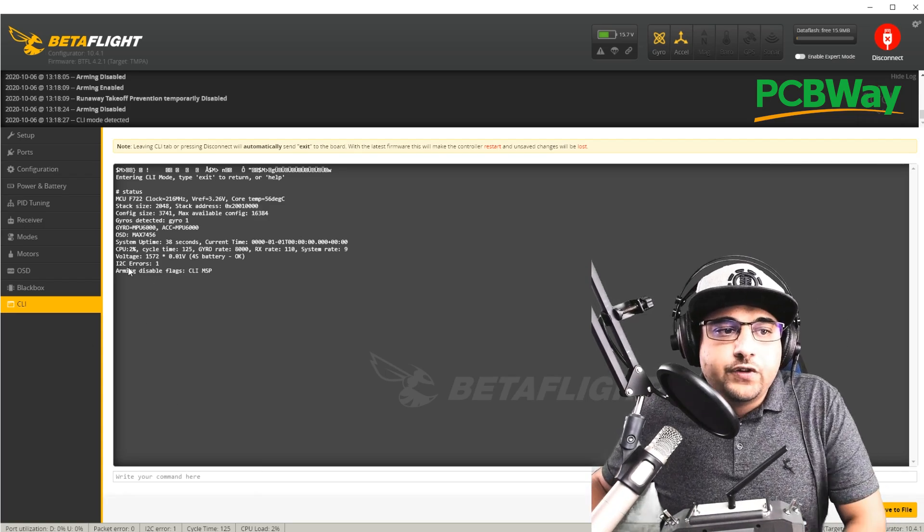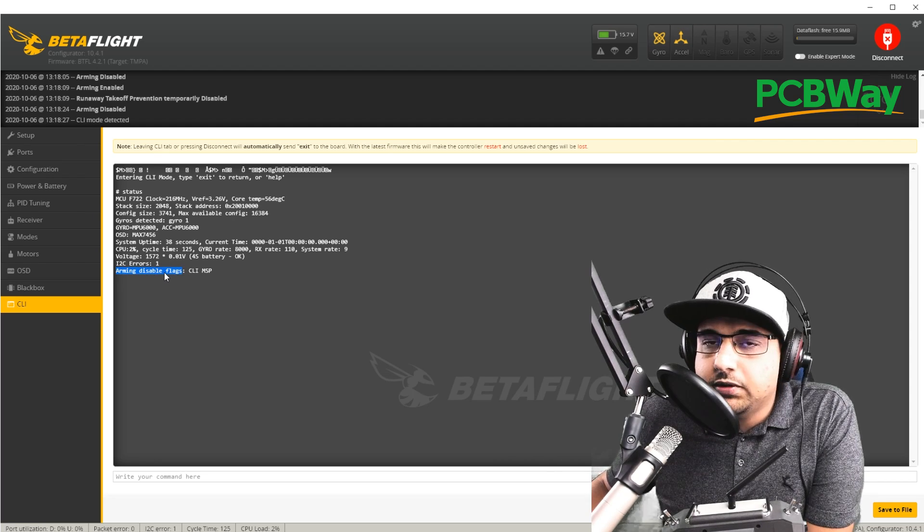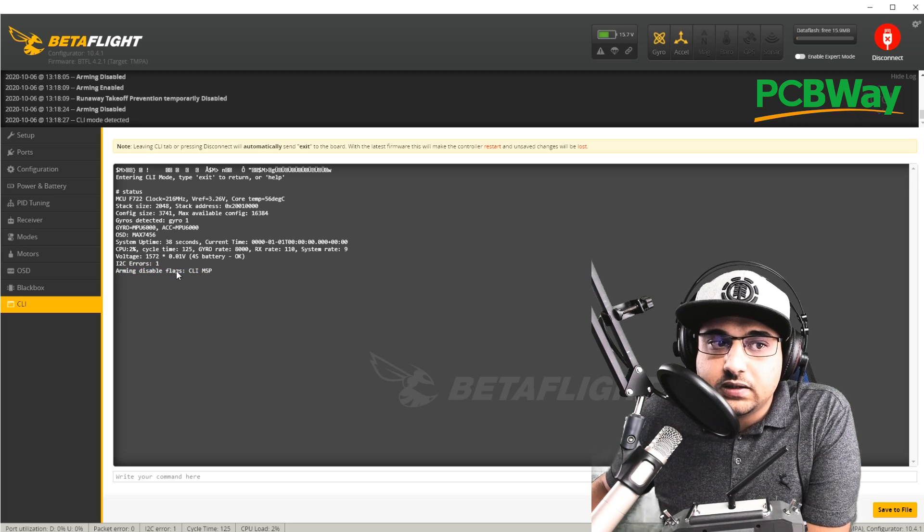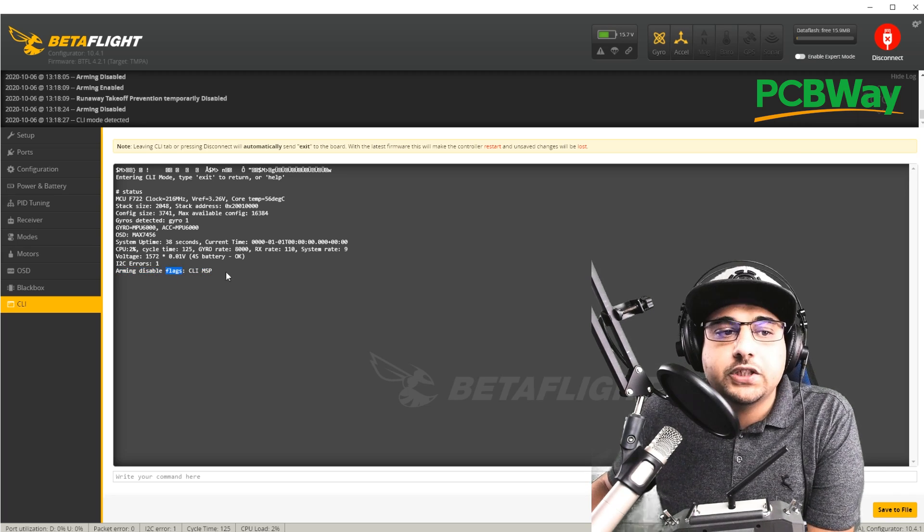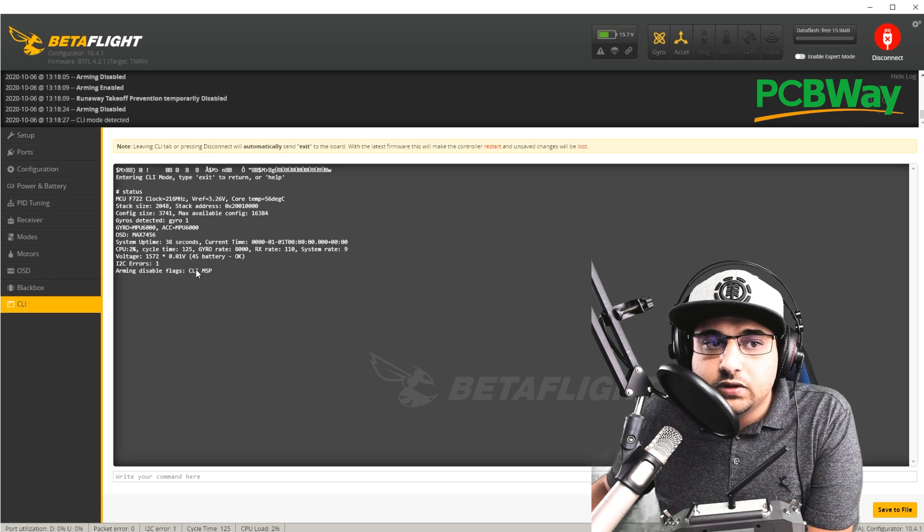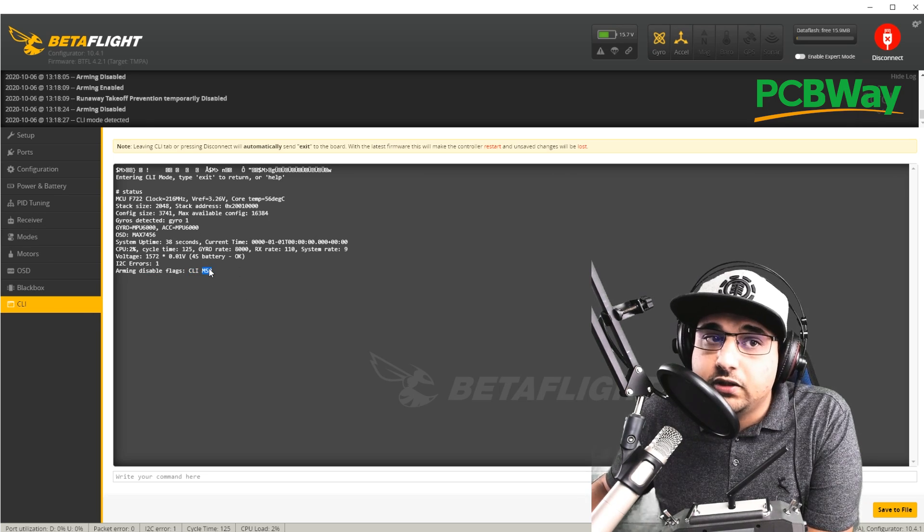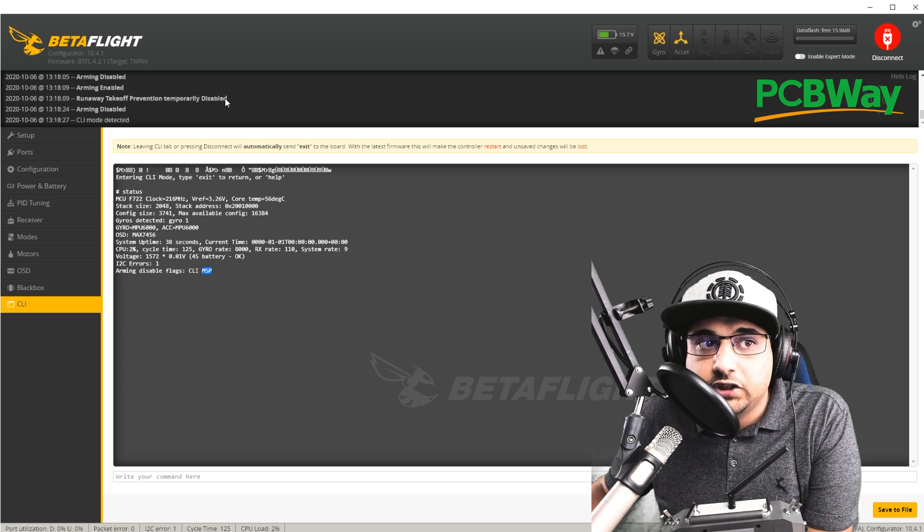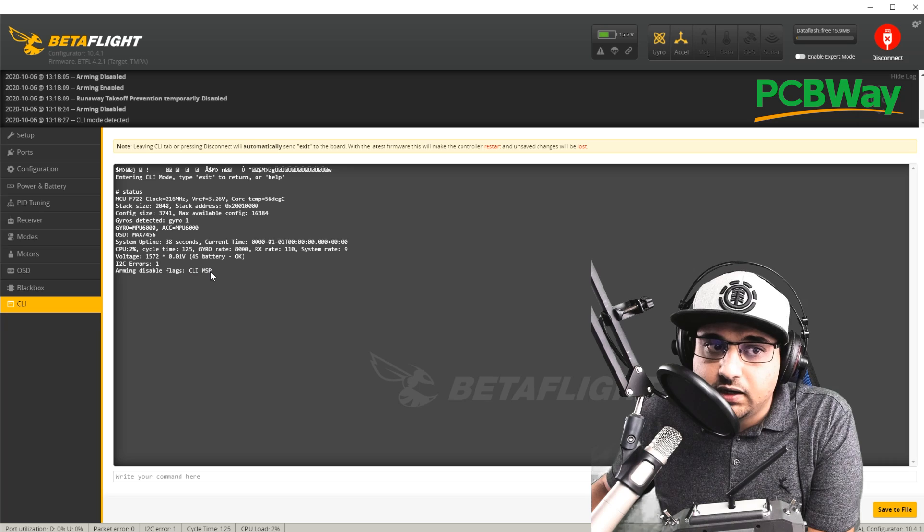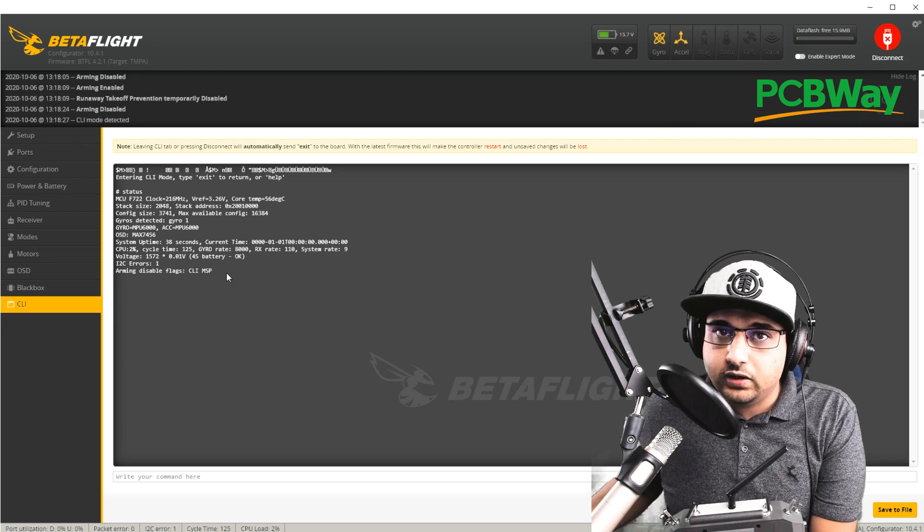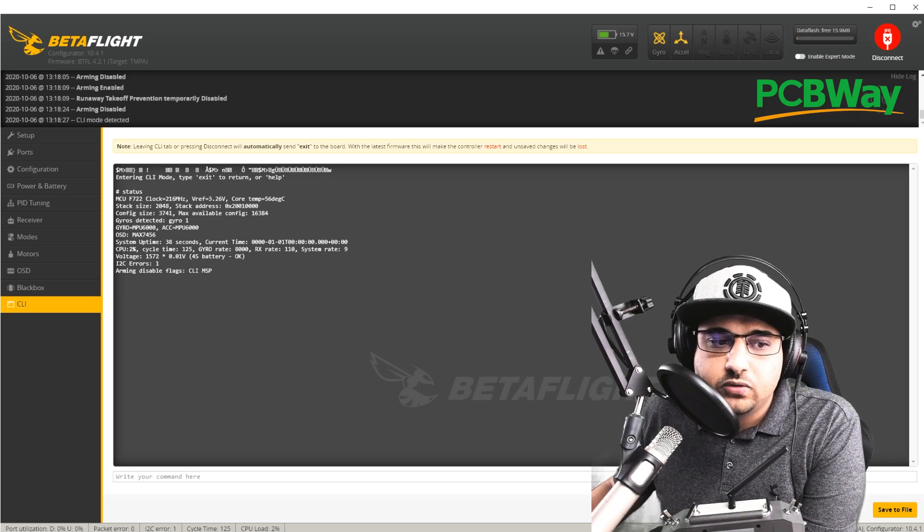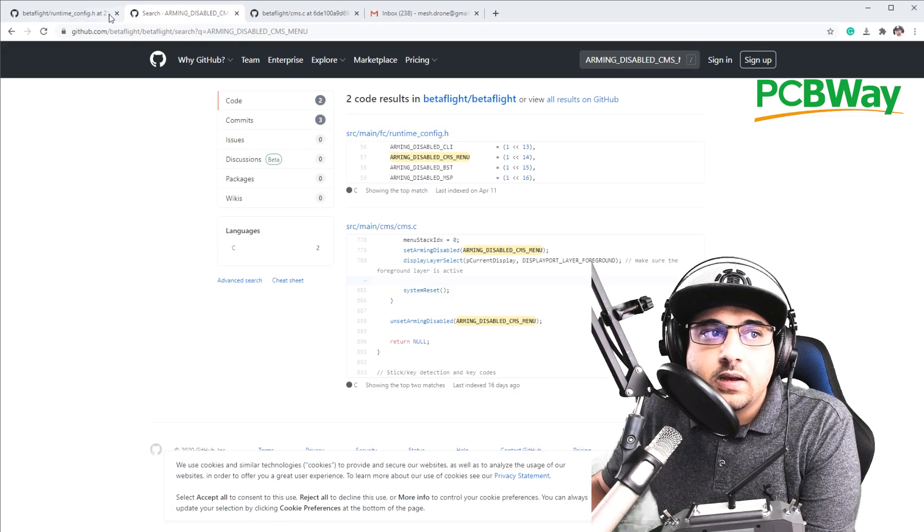So if you don't get arming disabled flag section here, that means your arming switch hasn't been enabled or something is wrong with your receiver area. So it hasn't detected you try to arm basically. So right now we just have two errors, CLI and MSP. And those are simple. CLI is this page and MSP is basically the USB is connected. And this is the runaway takeoff prevention. This is a safety feature. So those are normal to see CLI and MSP. However, anything else added upon this is not normal. Like we saw earlier, we had CLI and CMS. So that wasn't normal. And obviously we figured out that it was the on-screen display.